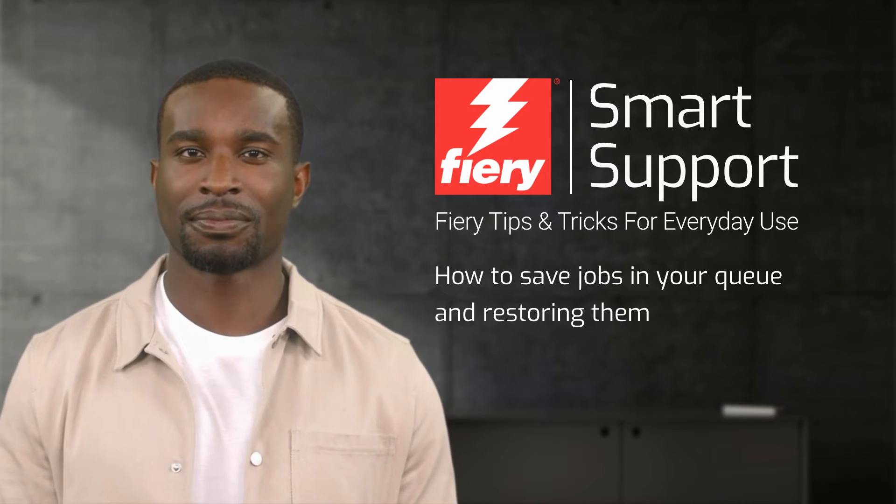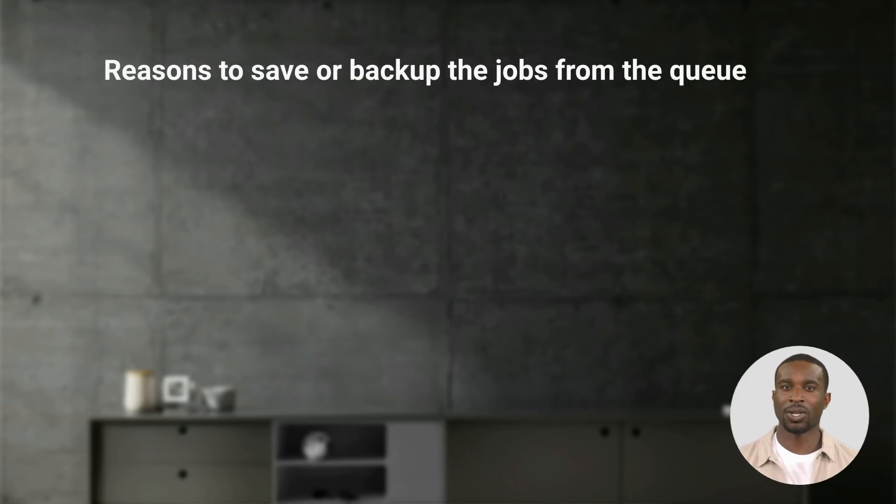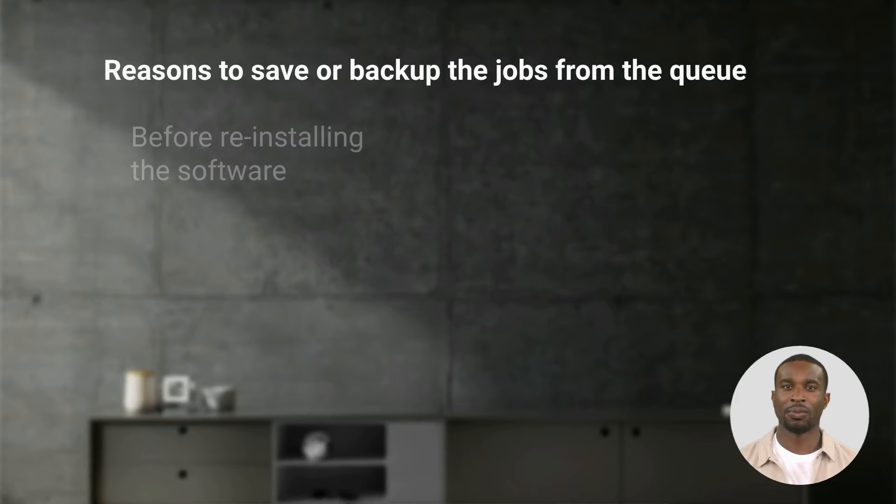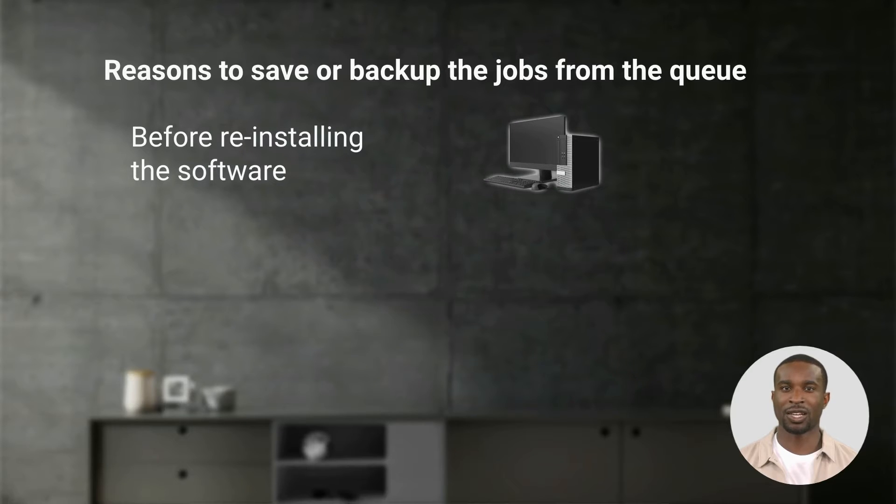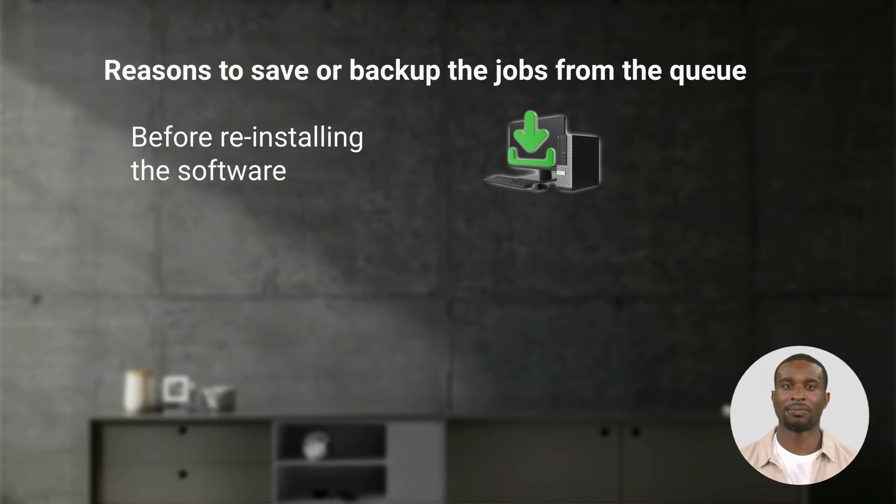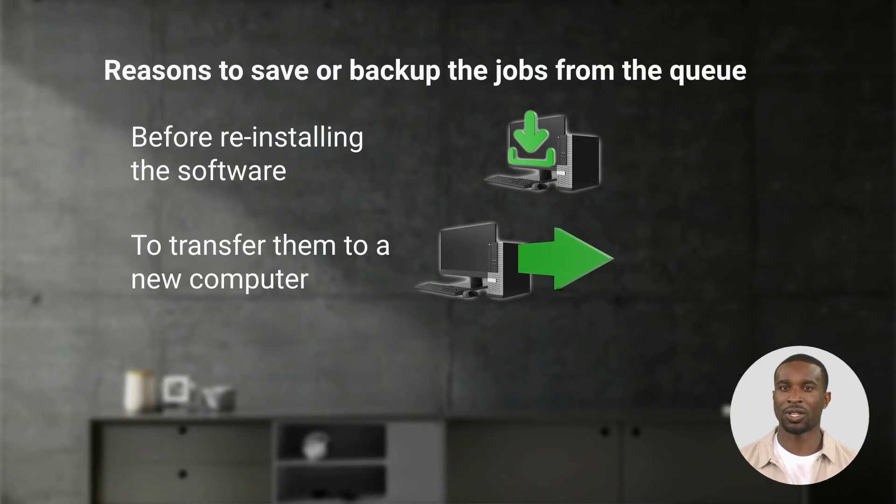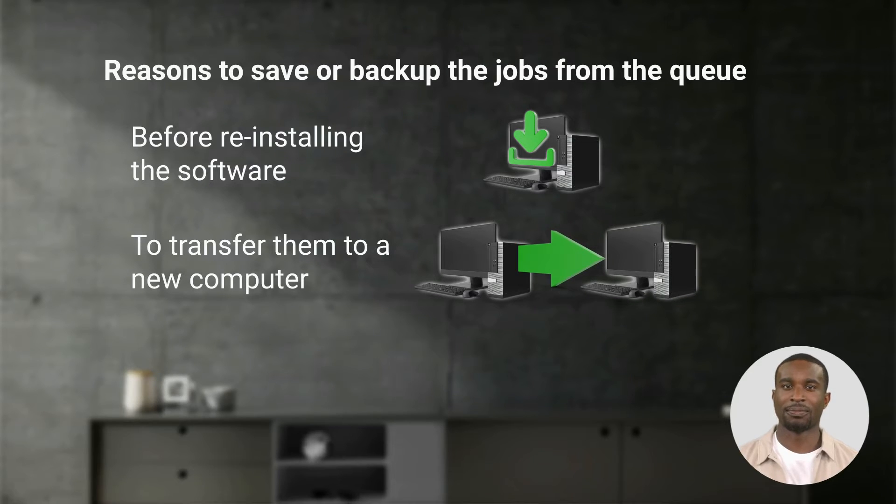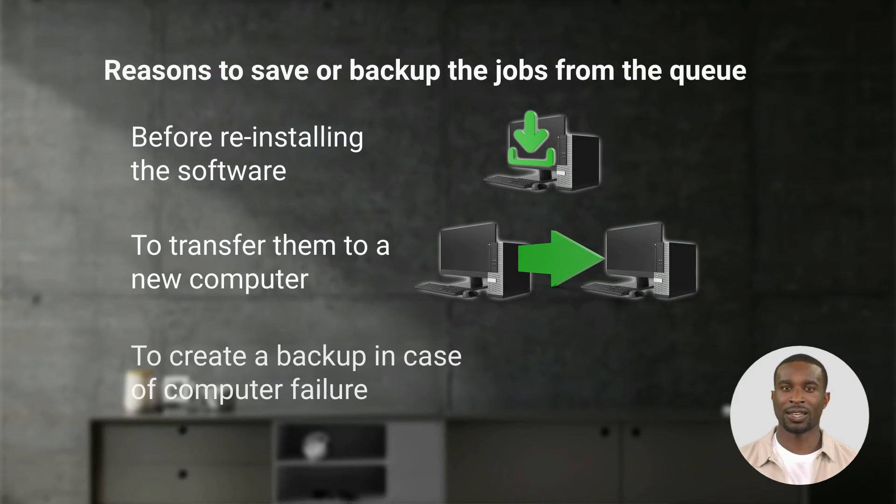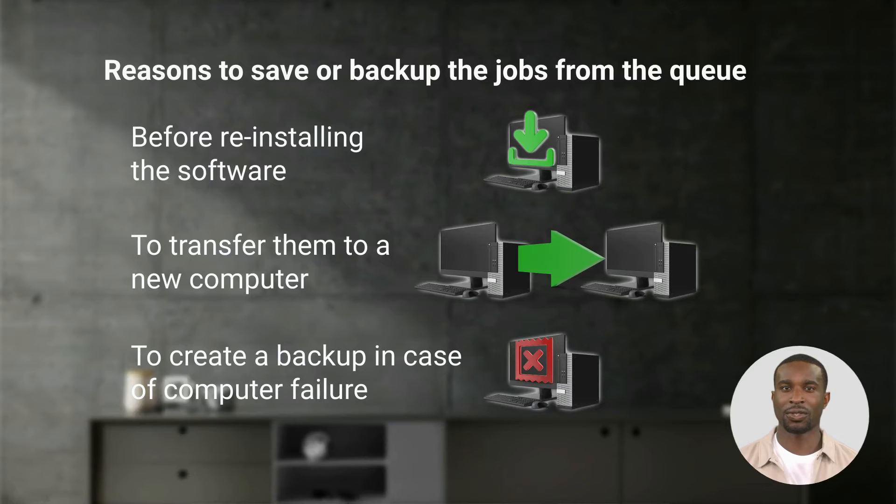Here are a few reasons you may want to save or backup jobs in your queues: to have a backup of the jobs before reinstalling the software, to transfer them to a new computer where you installed the program, to create a backup in case of computer failure.